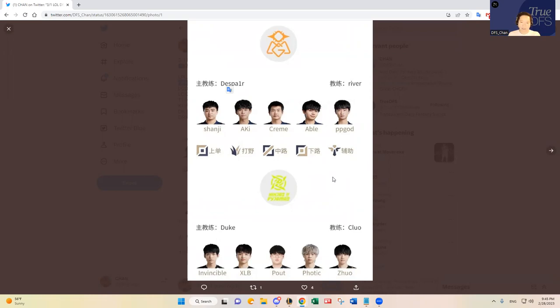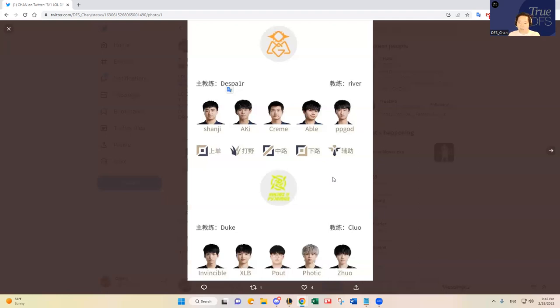But nonetheless, OMG is a mediocre team. I think other players in other lanes are really good. I mean, not elite, but really good still. Like Sean G, I think he's a pretty good player. And then Cream, in my opinion, is the best player on this team. And then Abel and PP God are pretty good as well in the bottom lane. They're no scrubs. And then they're playing against NIP, who's been struggling a lot now.